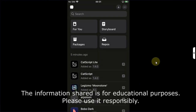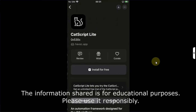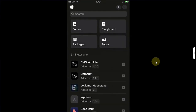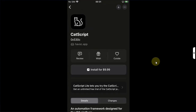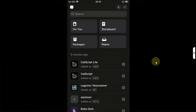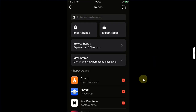The information shared in this video is for educational purposes only. Please note that you will be getting the .deb file for tweaks which are completely free. If a tweak happens to be paid, you will have to complete the purchase and then proceed, which ensures that this is completely legit.